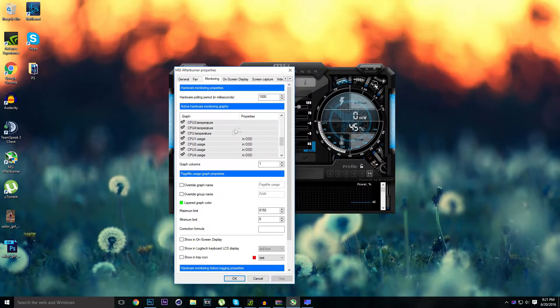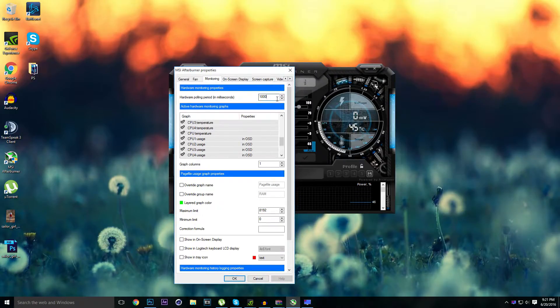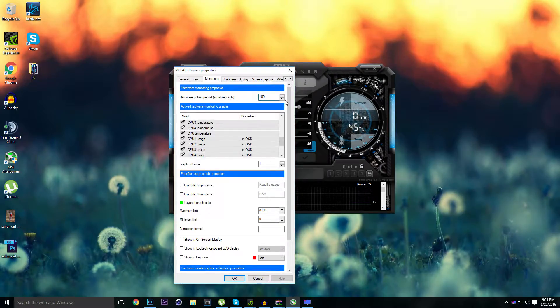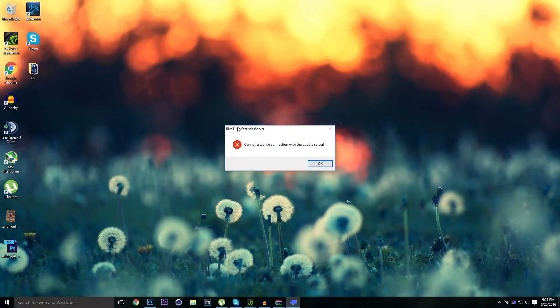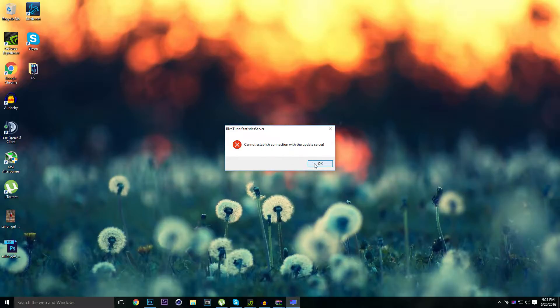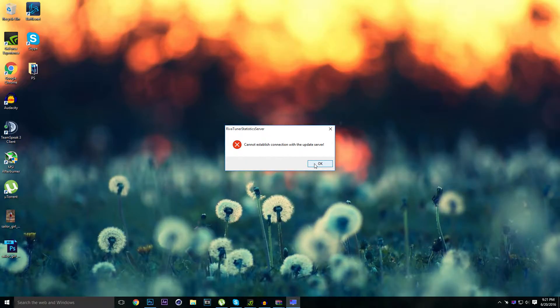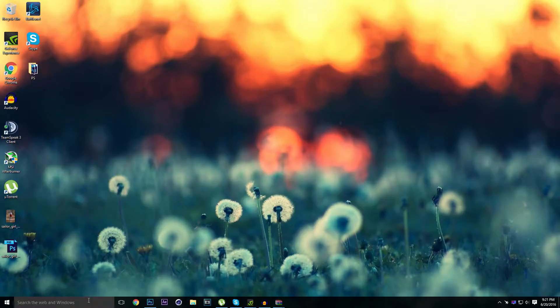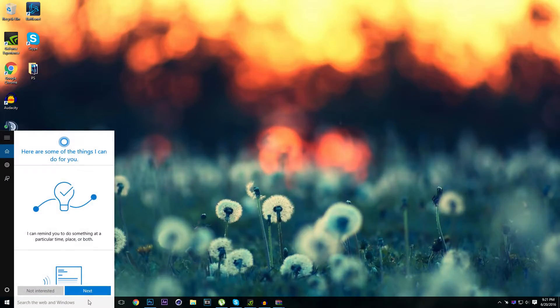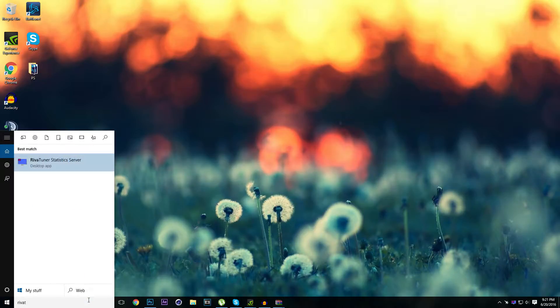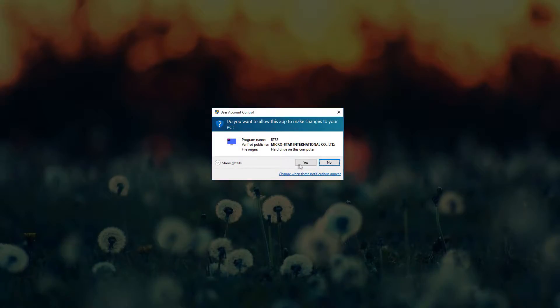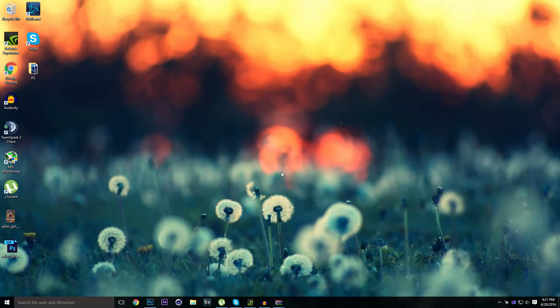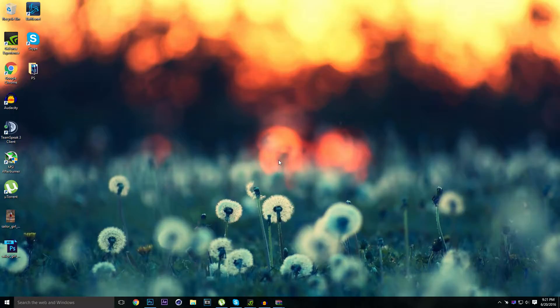Hardware polling period in milliseconds, basically choose 100 and then click OK. And RivaTuner Statistics Server, this is an error that you will get every time you use your RivaTuner. Let me show you how to use RivaTuner. RivaTuner Server basically makes you change your font on the MSI Afterburner on your benchmark.